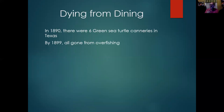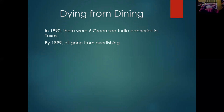Even though in the 1890s we had six canneries, by the end of the 1890s they were gone — already overfished. The peak year was around 1891, when they talk about capturing 100,000 pounds of turtle meat. By 1895 it was like 20,000, and by 1899 it was gone. They had literally overfished it.